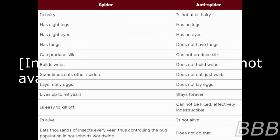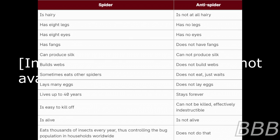Anti-spider: is not at all heavy, has no legs, has no eyes, does not have fangs, cannot produce silk, does not build webs, does not eat just waits, does not lay eggs, stays forever, cannot be killed effectively indestructible, is not alive, and does not do that.